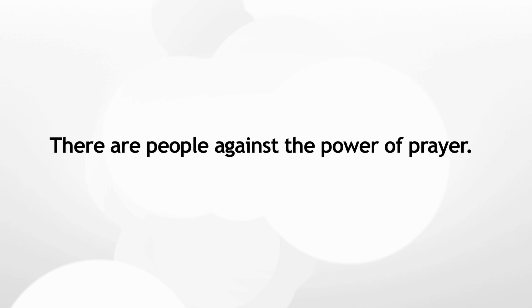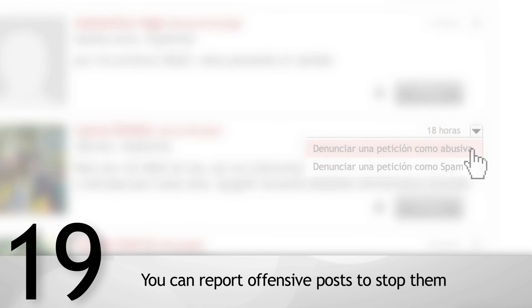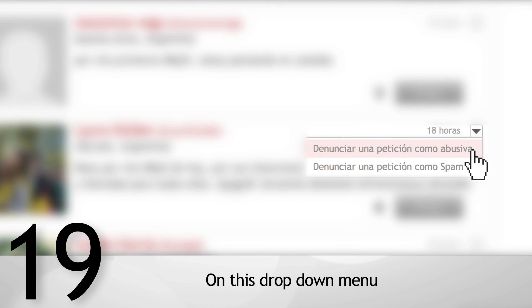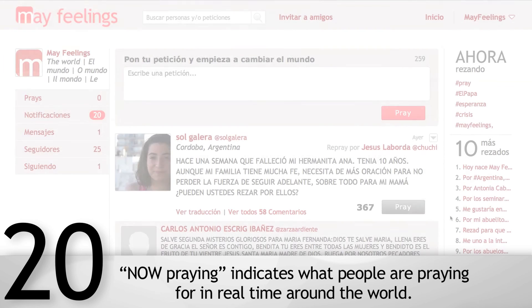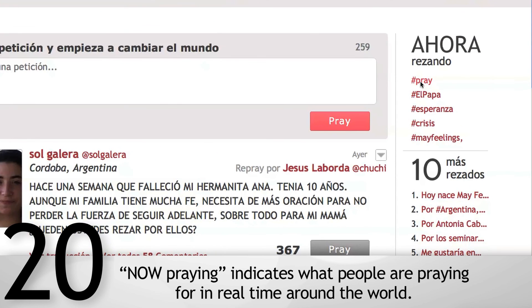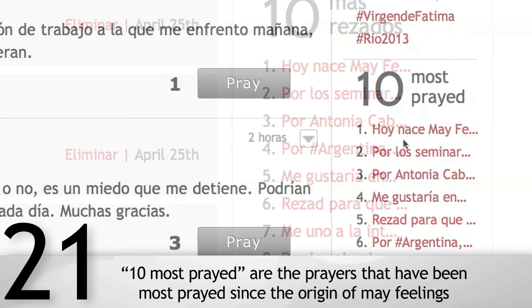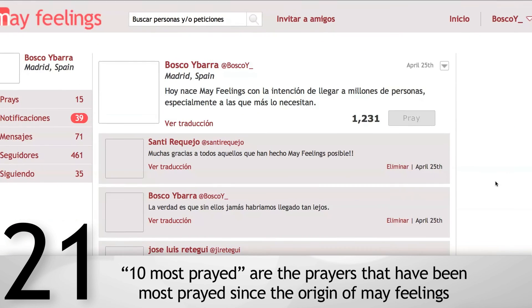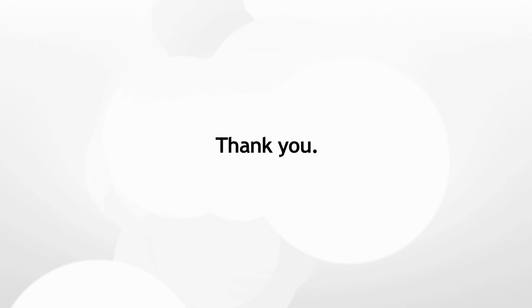There are people who post against the power of prayer — you can report offensive posts using the drop-down menu to stop them. Now Praying indicates what people are praying for in real time around the world. Ten Most Prayed are the prayers that have been most prayed since the origin of MyFeelings. If you have any more questions, please email us at info@myfeelings.com. Thank you.